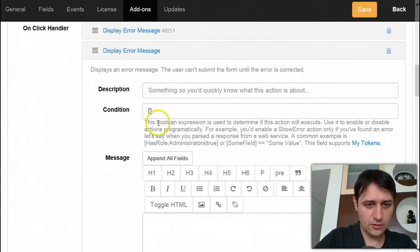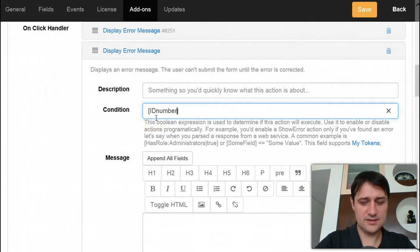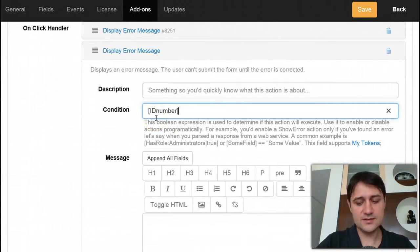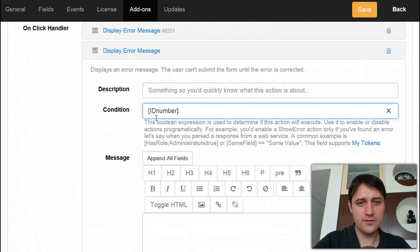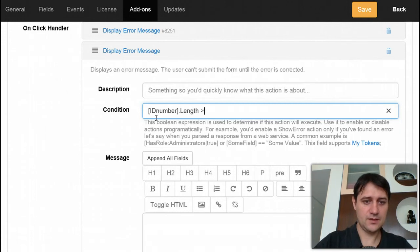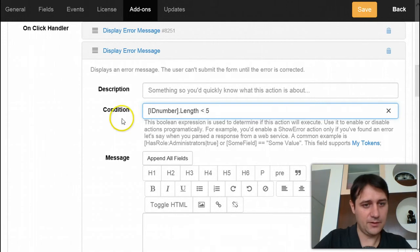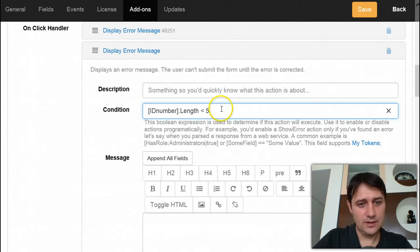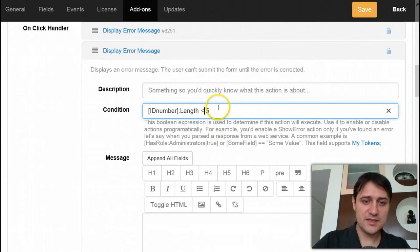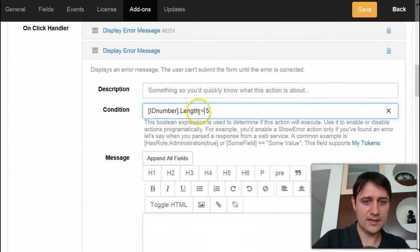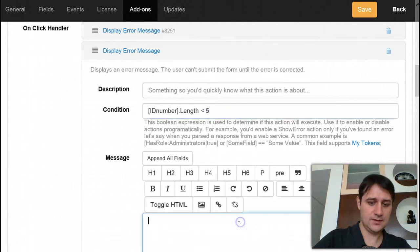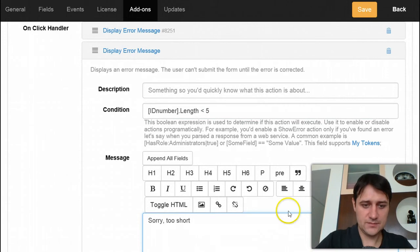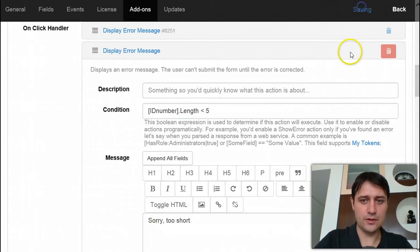You should know that in this condition field, all tokens are strings like in .NET strings. So they have all the properties of .NET string object like length. What I did here is I added another error message that will be displayed only when the ID number dot length - when the length of the number is less than five characters. And I will say here that it is too short.